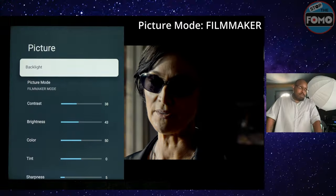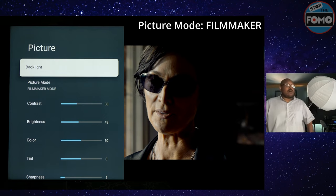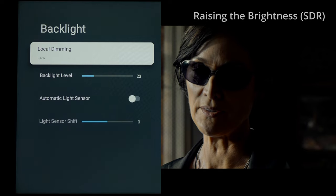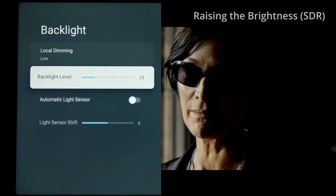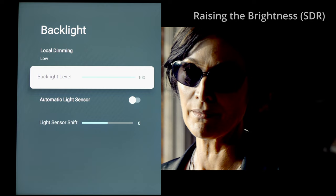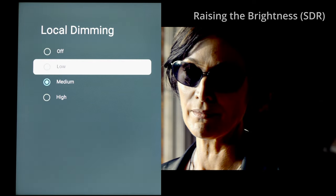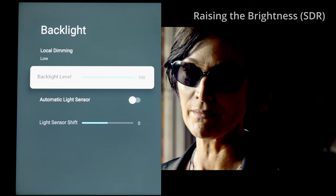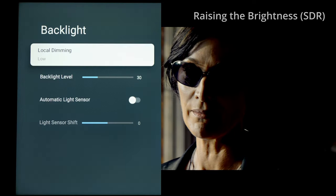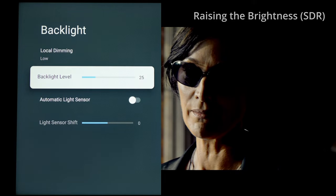Out of the box, Filmmaker Mode is the most accurate. For the backlight setting in SDR, a setting of 23 gives you the most accurate lighting and color in a dark room, but most of you don't sit in a pitch dark room, so raise that backlight as needed. For local dimming in SDR, setting it to low gives the most accurate shadow detail, but if shadows are too dark, try medium or high. Note that backlight level better preserves color accuracy.